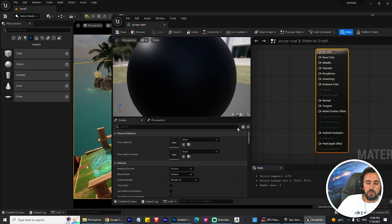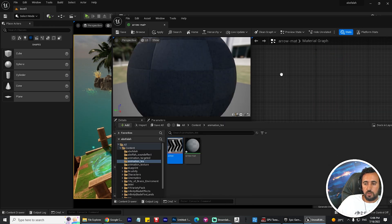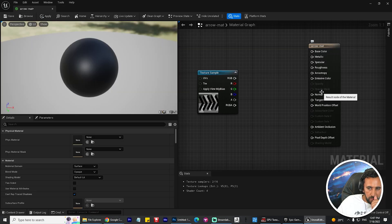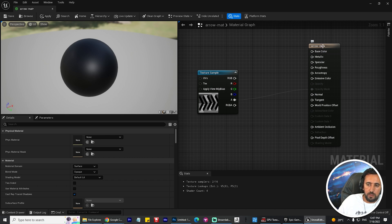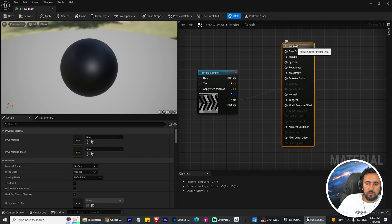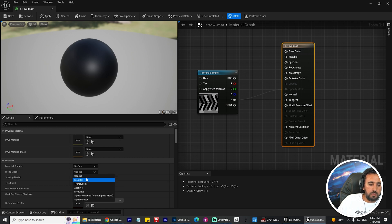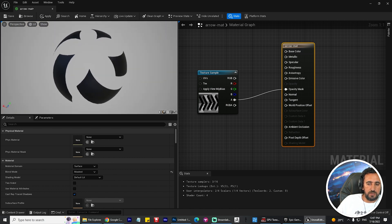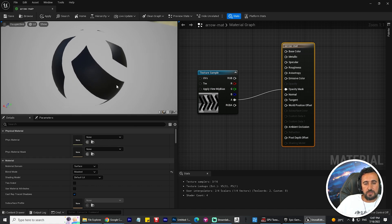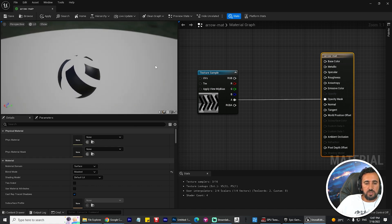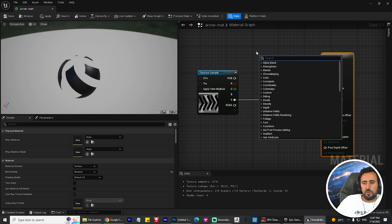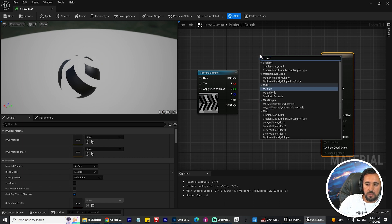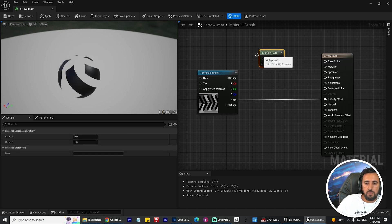Drag and drop your arrow texture into the material editor. Connect it - but nothing happens at first. To fix this, select the arrow mat and change the blend mode to Masked. Now everything is working. Make sure you choose the Alpha channel and connect it to Opacity Mask.